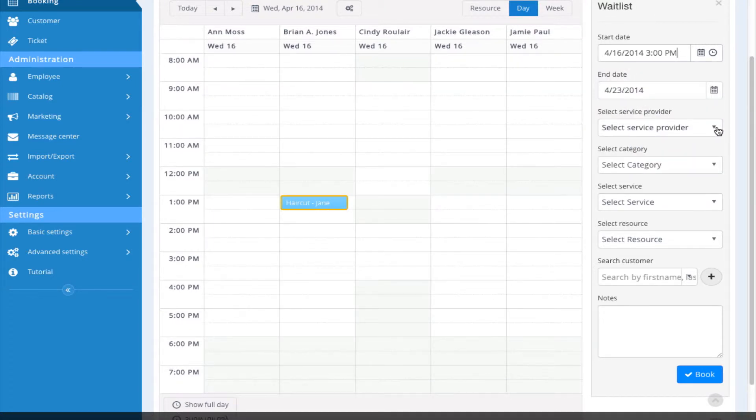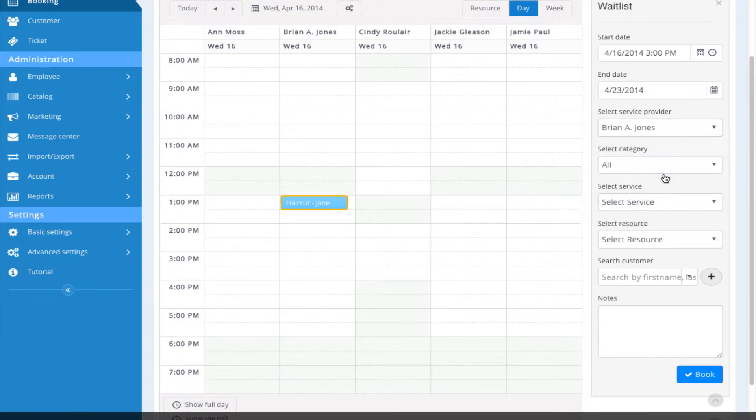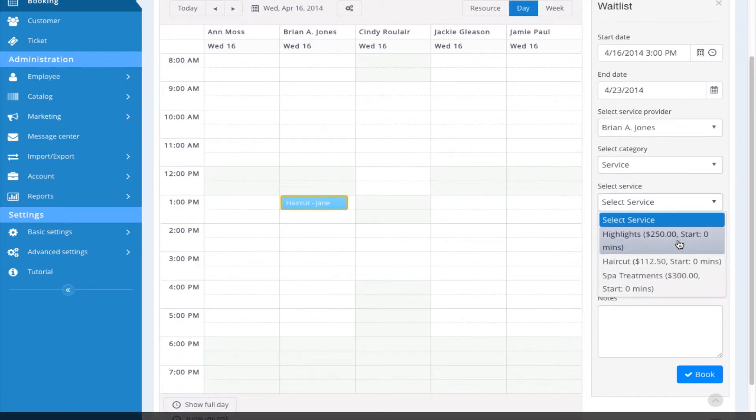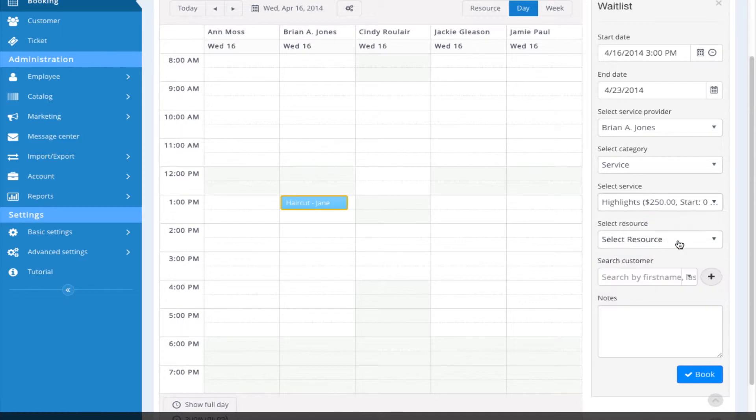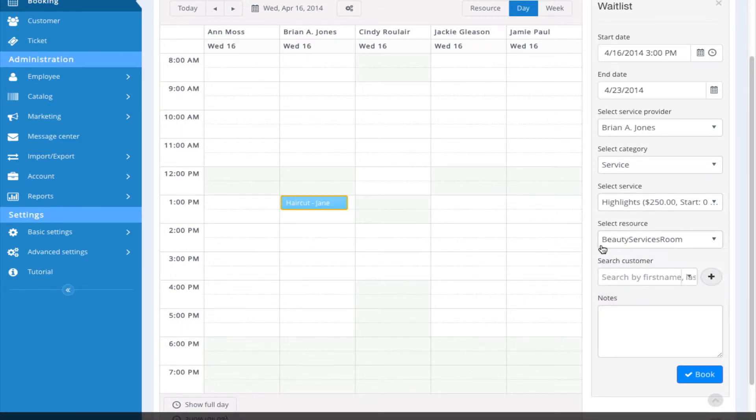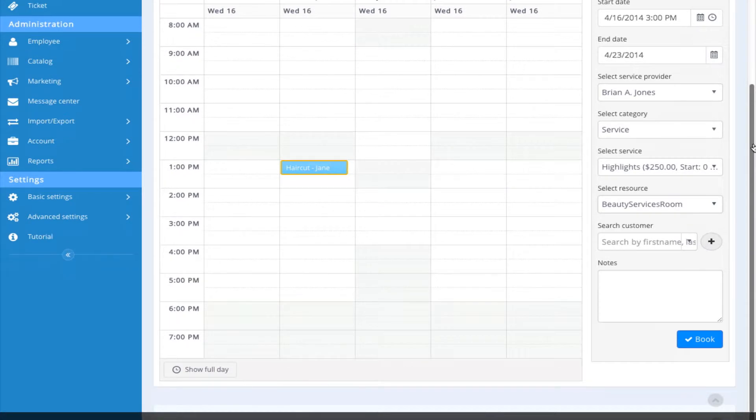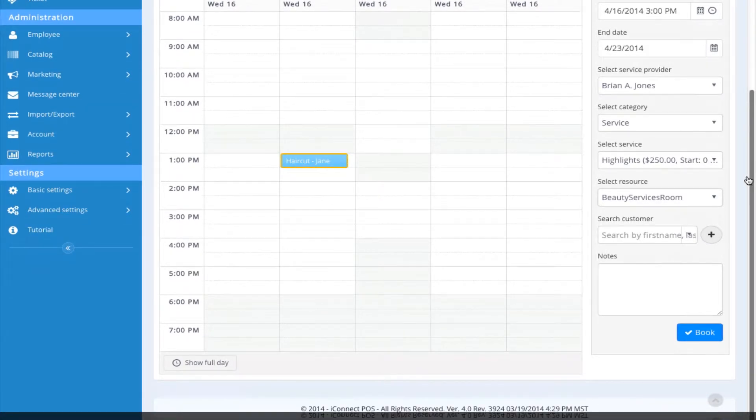I'm going to leave the dates the same. I'm going to select my service provider.